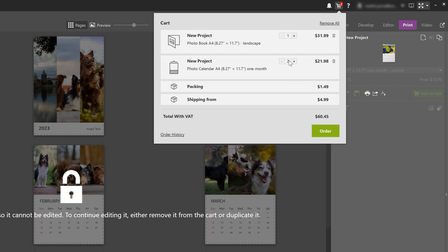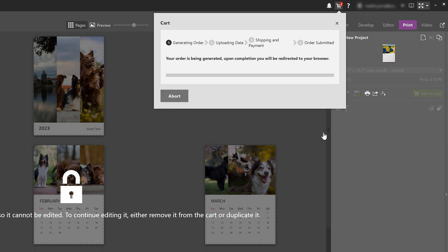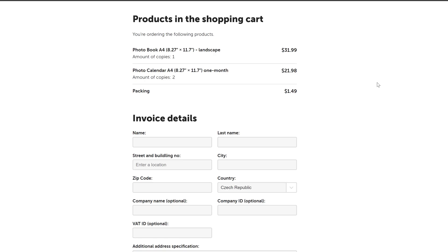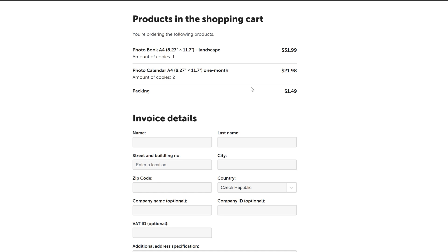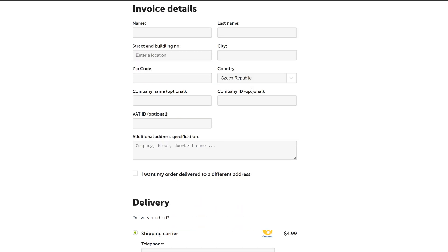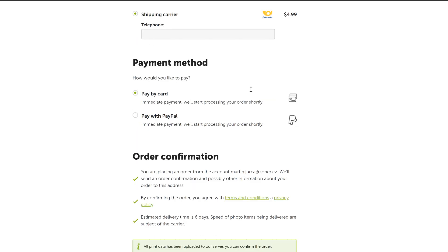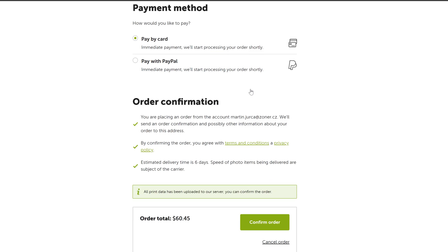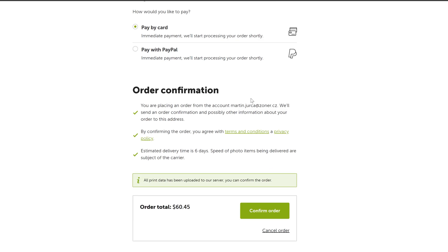Once you've added all the photo products you want to order to the cart, just hit that order button. And at that point, Zoner Photo Studio X will start prepping the data to upload, and a web page will open up like this for you to complete your order. Make sure you check the photo products that you're ordering on this page, enter your address, and then choose your delivery and payment methods, of course. And then finally, confirm that order.